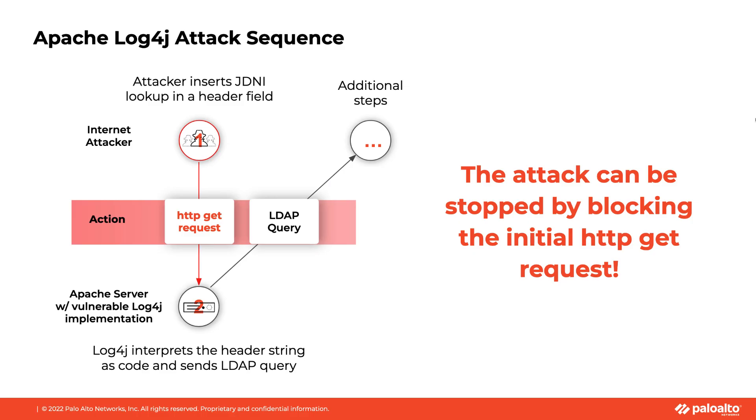Apache Log4j is widely used by organizations around the world. Almost every organization was affected by this vulnerability. This vulnerability is particularly serious as it allows unauthenticated remote code execution. The attack sequence starts with the attackers sending an HTTP GET request with a special header. The vulnerable server running Log4j interprets the header string as code which is executed and leads to the server being compromised.